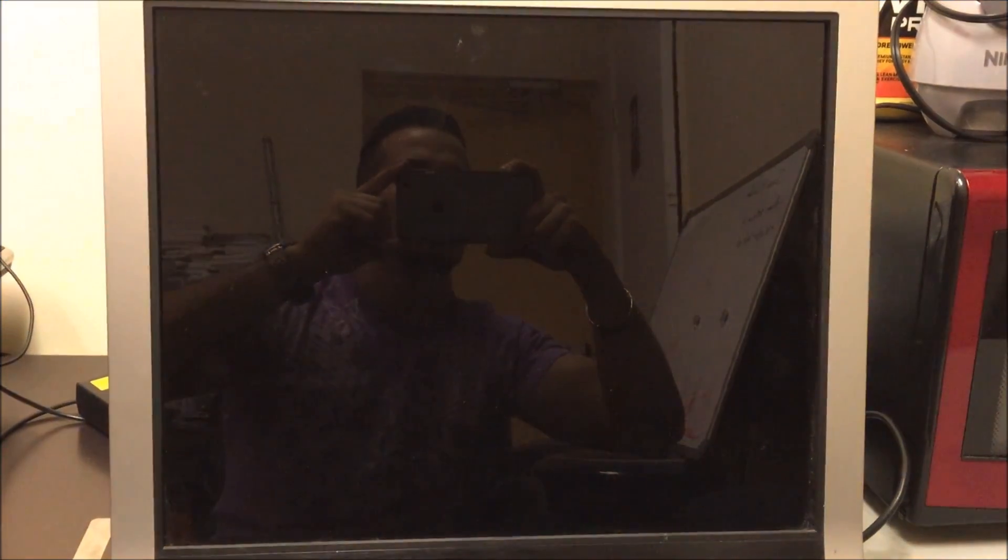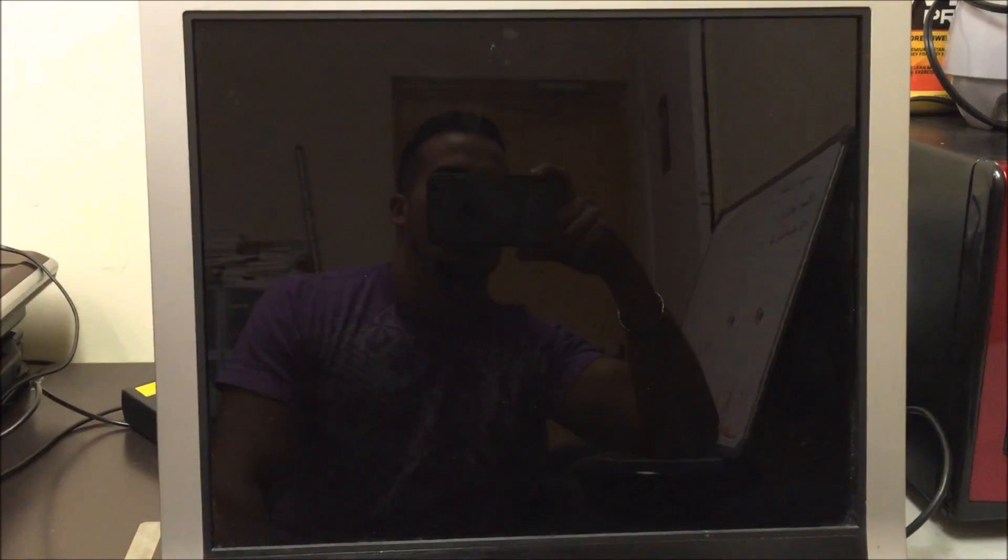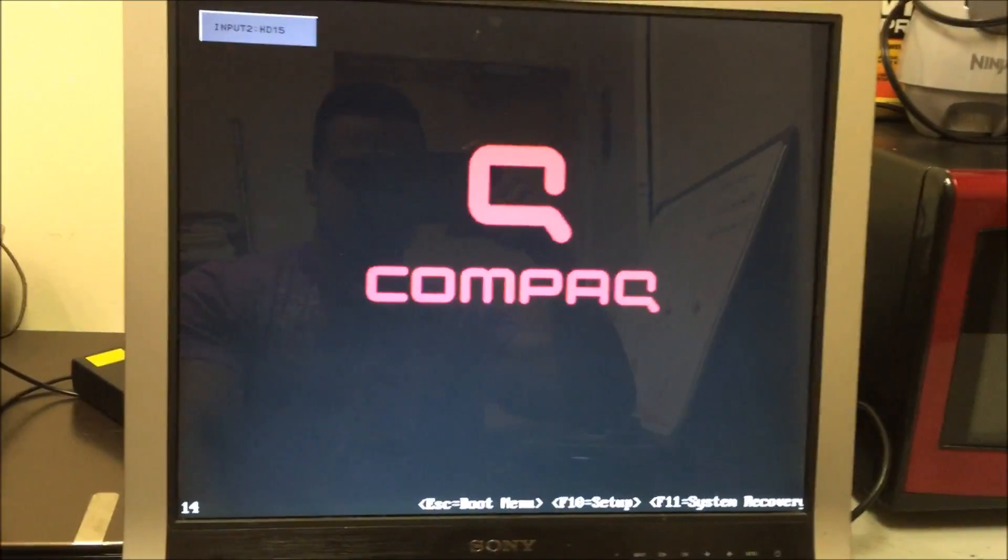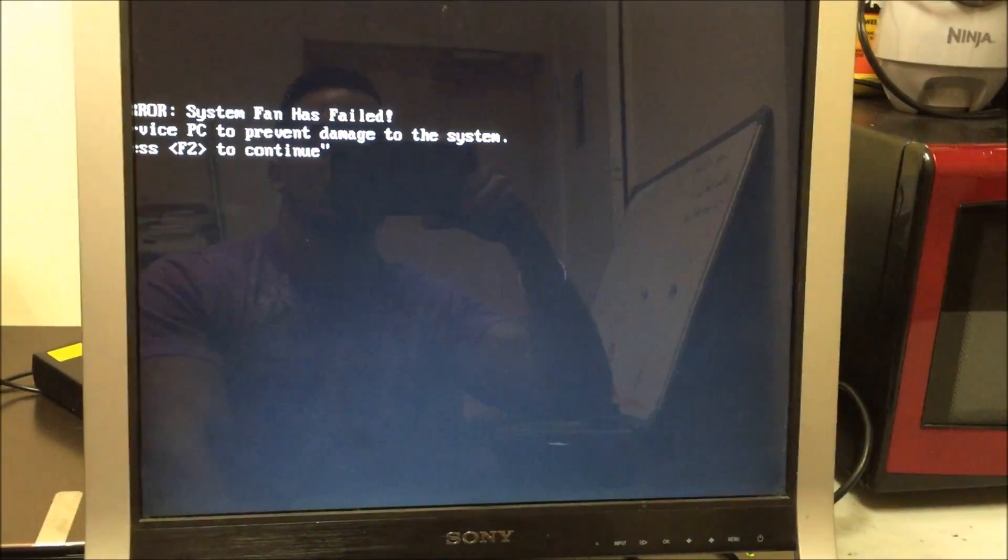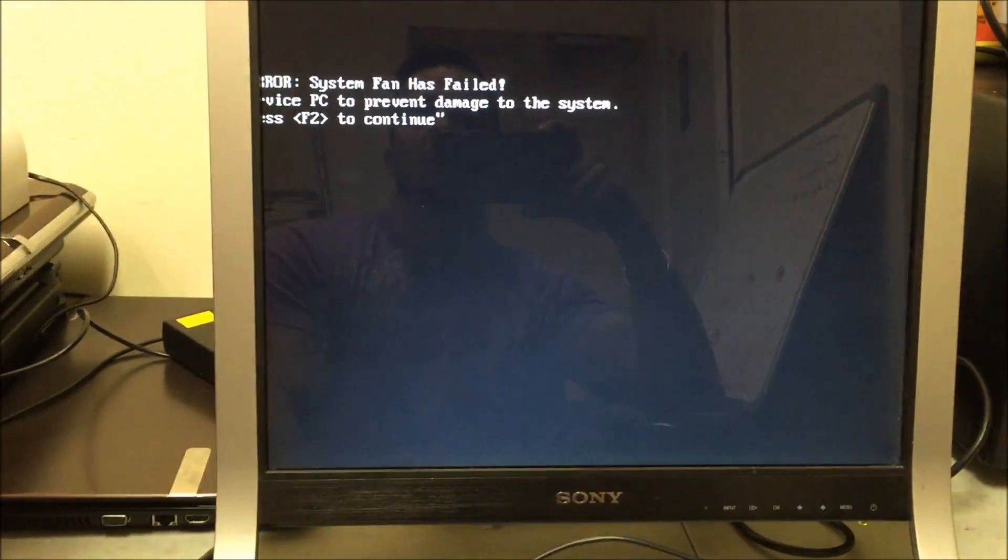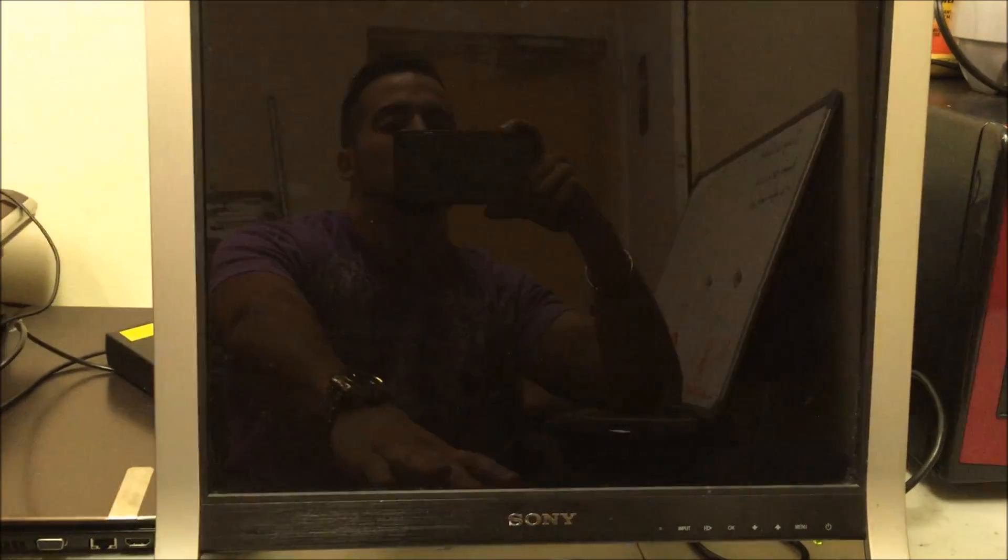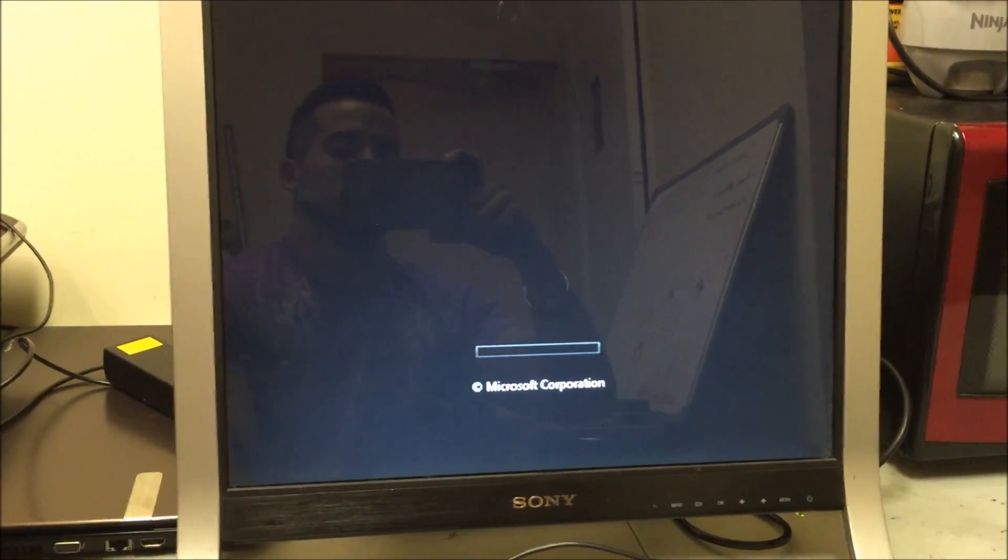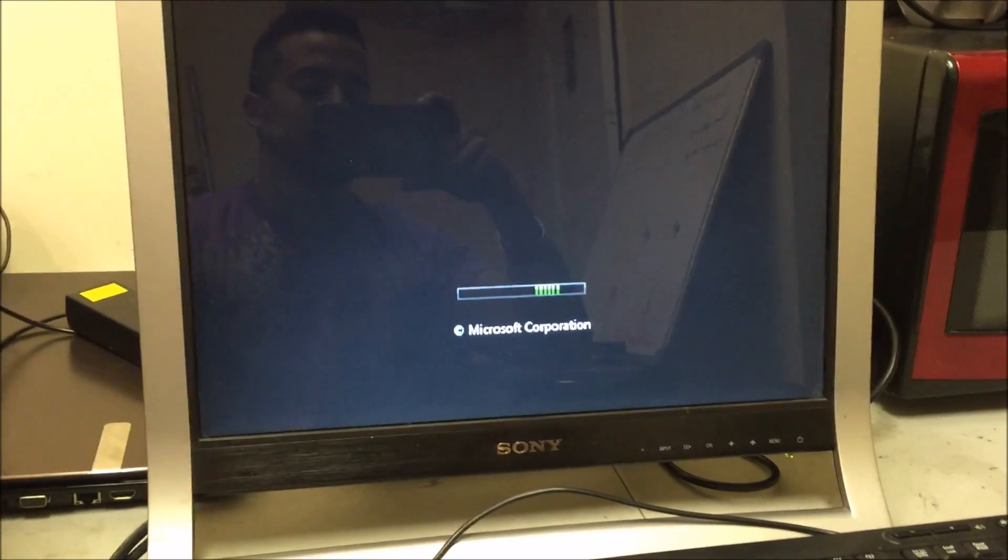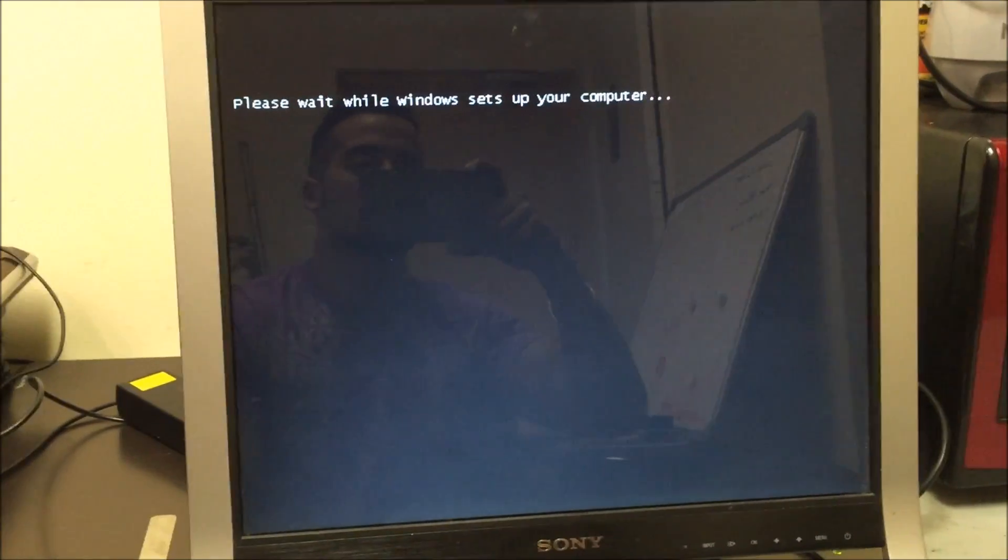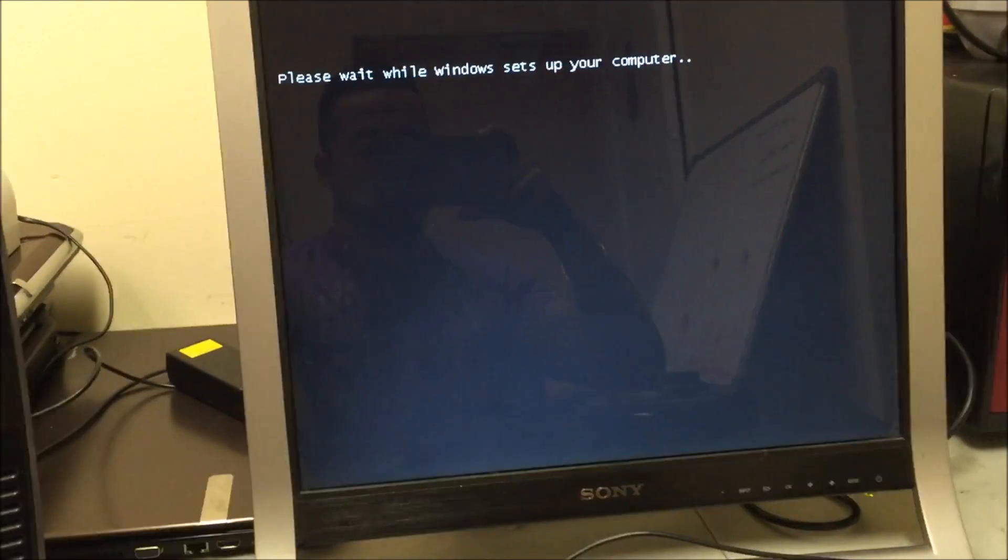See what it does now. And it's still giving me this error, so let's hit F2. It says please wait while Windows sets up your computer.